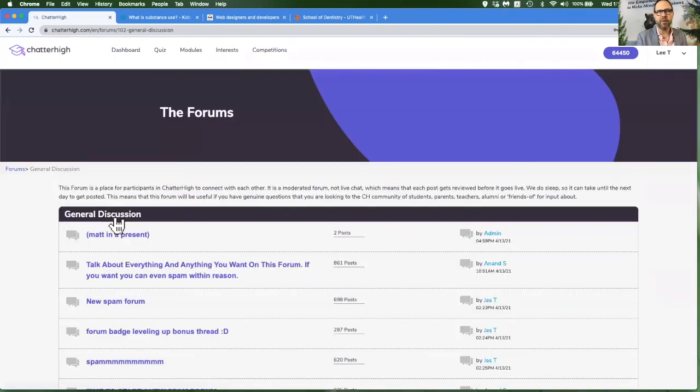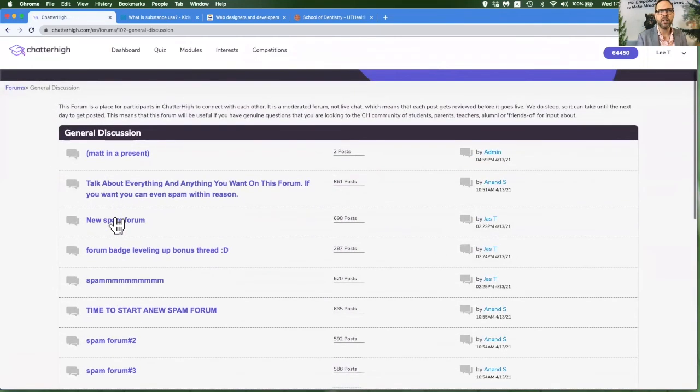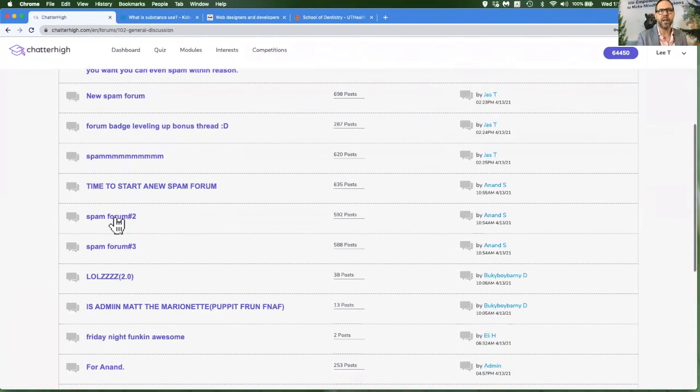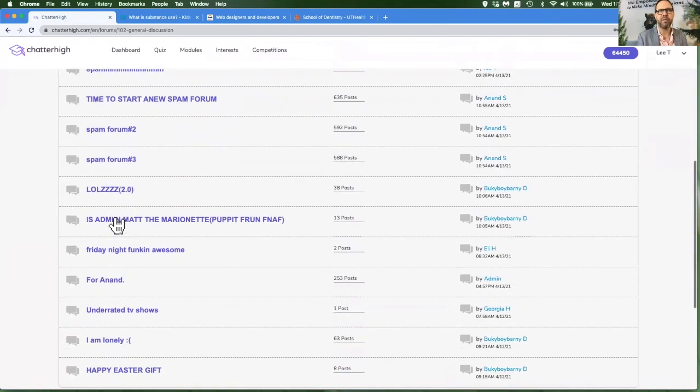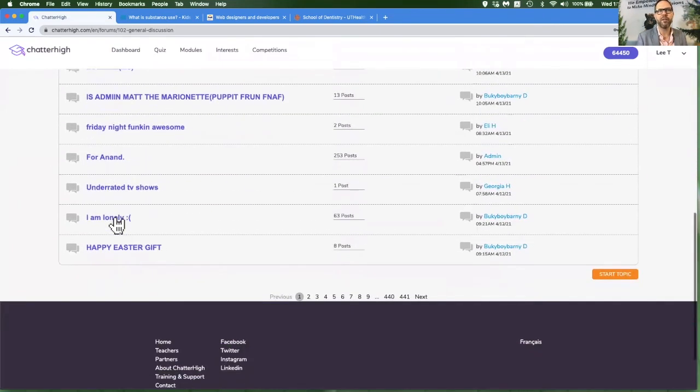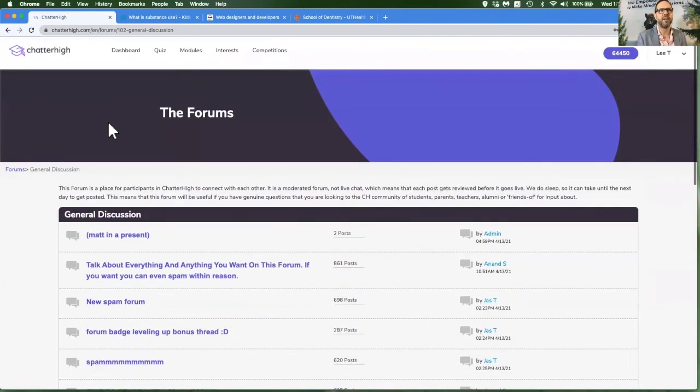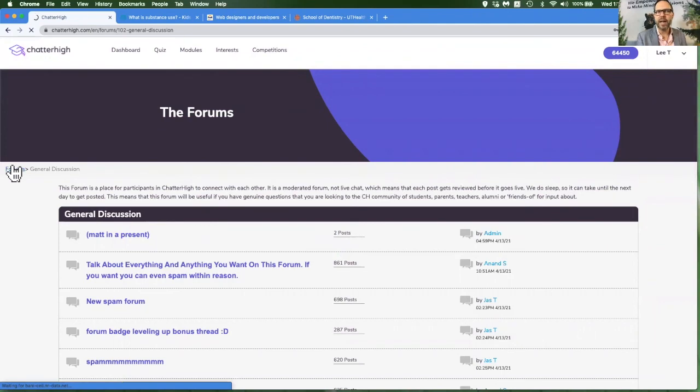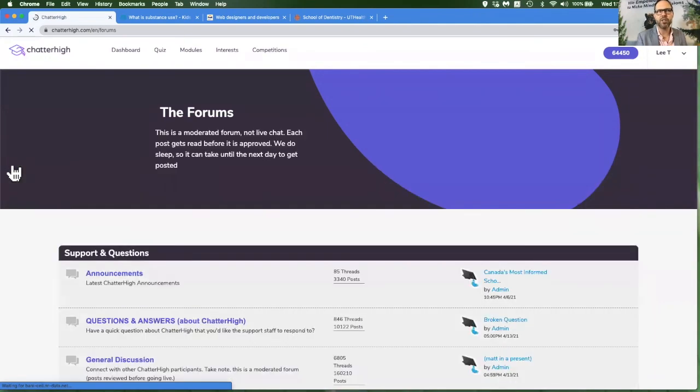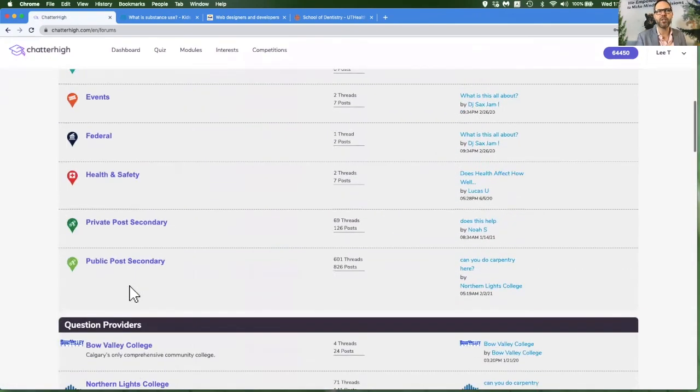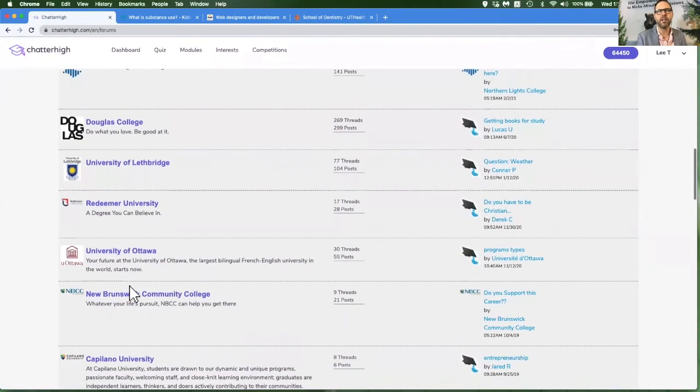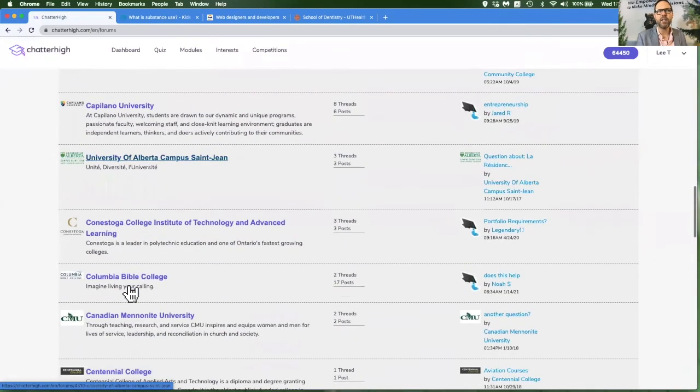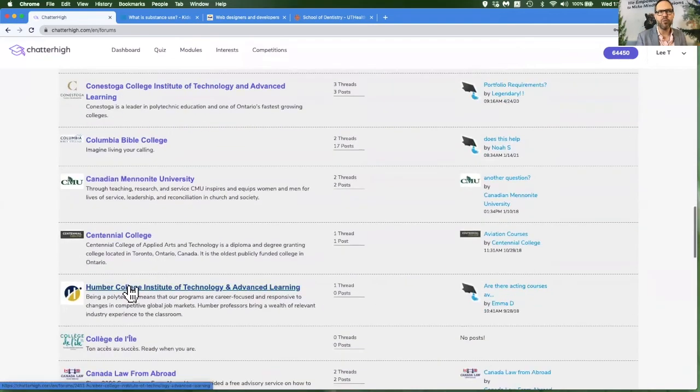Just keep in mind that every post gets approved by an administrator before it goes live. So this is how we keep the site clean. In the forums, you also have the opportunity to ask colleges and universities questions. And the advisors will write you back.